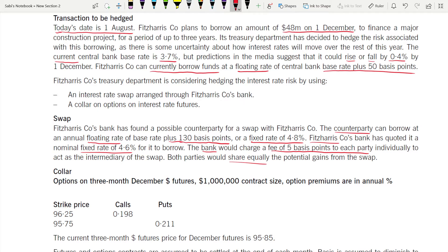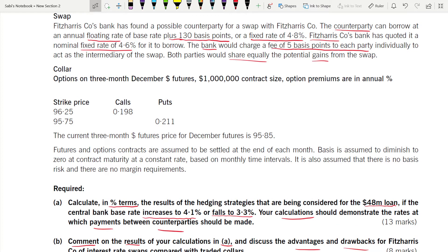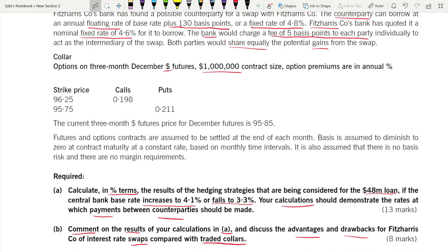For the collar: note the contract size is quoted in dollars. You have been given two exercise prices and you need to decide call or put. The current three-month dollar futures price for December is given. Even though we are dealing with swap and collar, the futures price is needed because you must find the closing futures price.